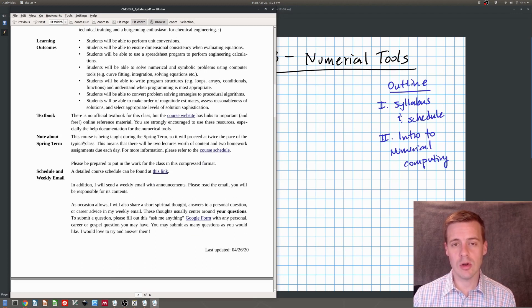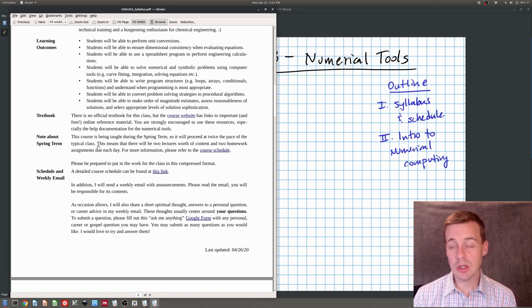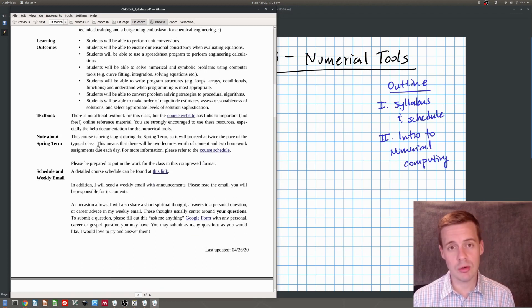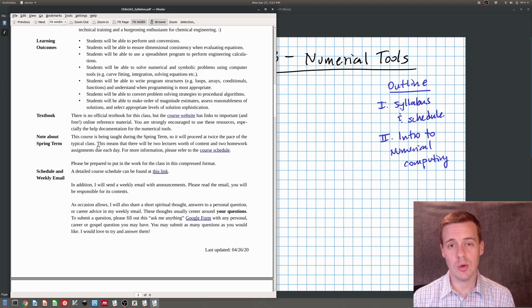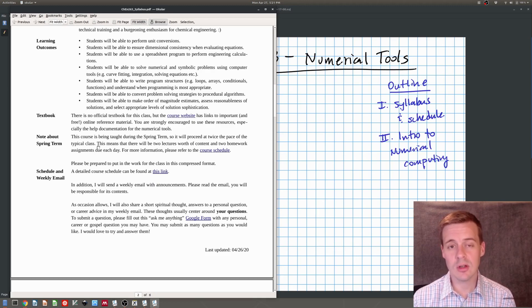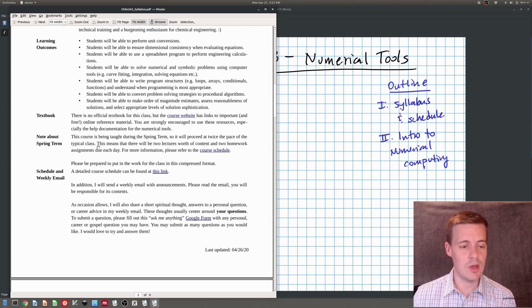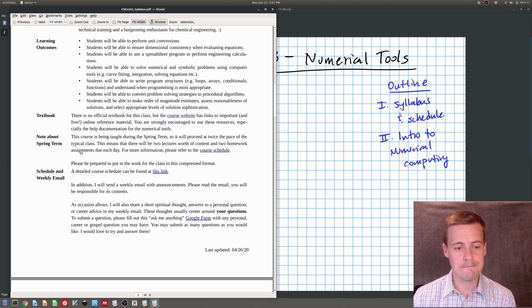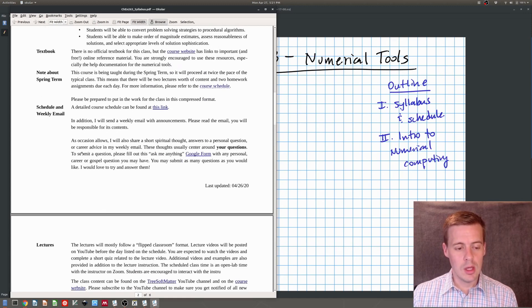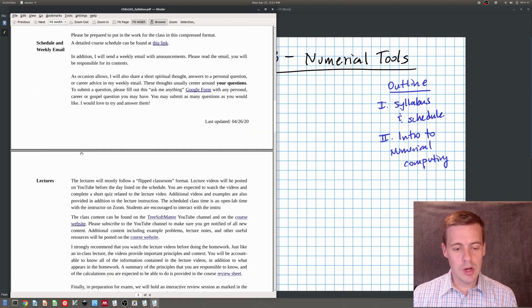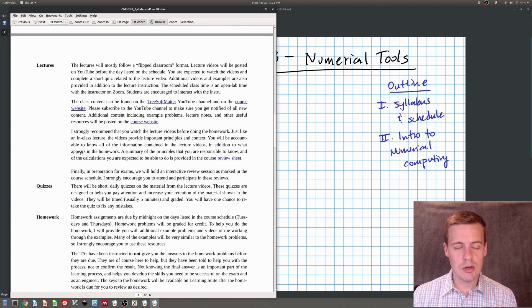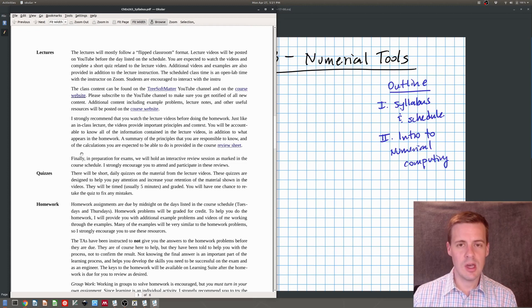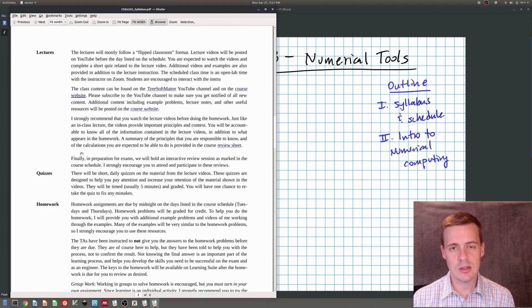As I said, there's no textbook in the course. And a quick note, this class is being taught in a spring term. At spring term, we proceed at twice the rate that we do in a normal semester. So just make note of that. And again, we'll talk about that in our Zoom meeting.